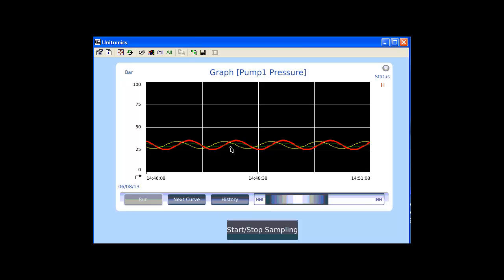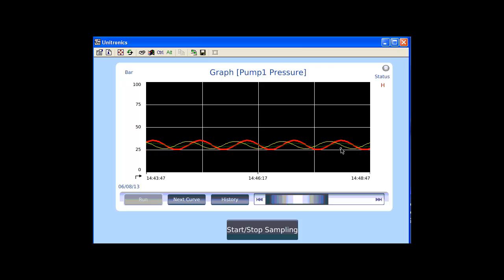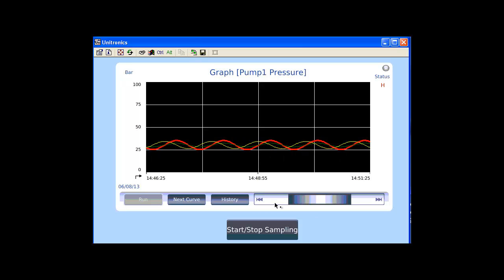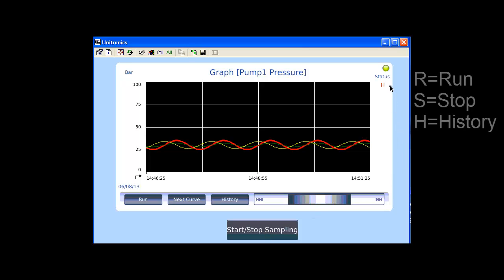We can also scroll inside the history to see and analyze the graph. At the top right, we have the status LED which indicates when the sampling is on or off. Let's start again the sampling and we will see that it will change to green, meaning sampling is on. And we have also a status letter which indicates whether we are in history mode H, run mode for R, or S mode for stop.